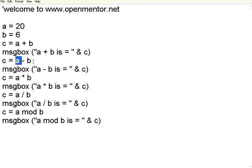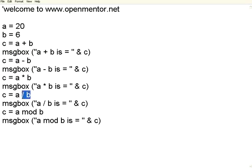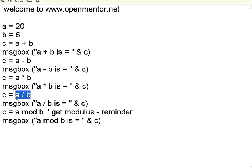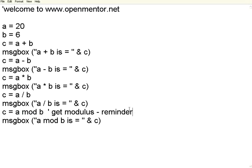Now I have got a minus b subtraction, a star b which is multiplication, a divided by b which is the division. To get this modulus, this is get modulus, which is nothing but remainder. So a divided b will give you the quotient, whereas the a mod b will give you the remainder. This is the modulus operator.